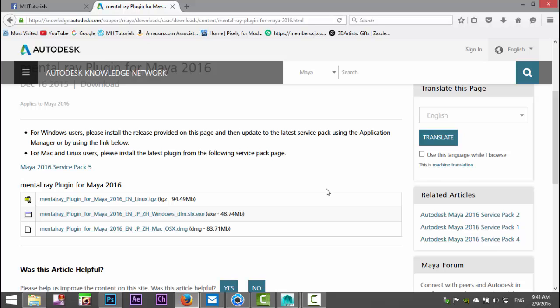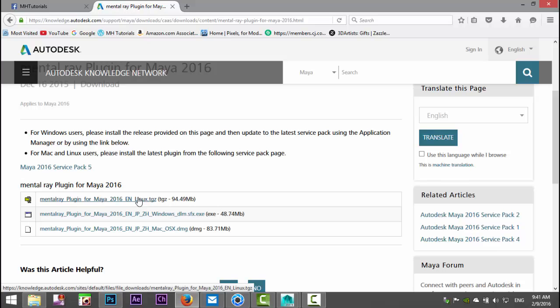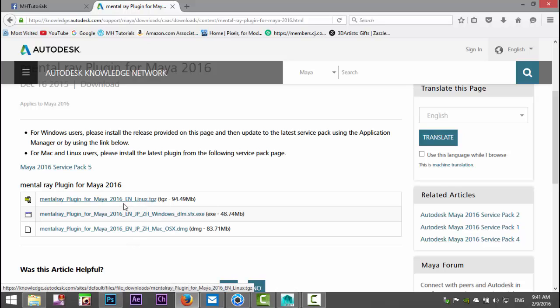You've got the Mac version, the Windows version, and the Linux version. So if you're on the Windows machine download that one and so forth. Now once you download and install that, you're not there yet.